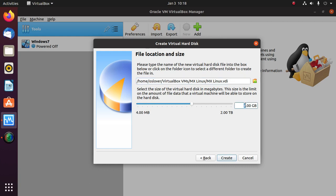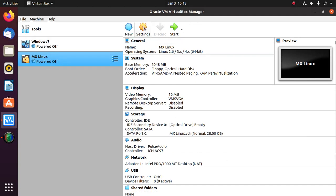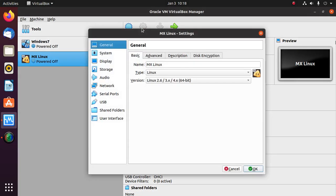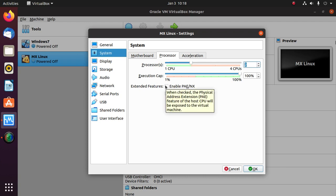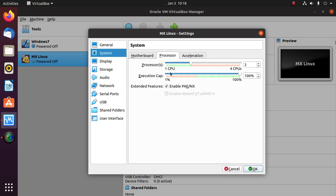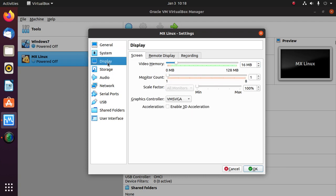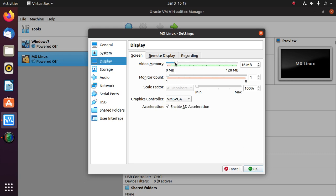You can increase the size of the virtual hard disk. Now change the settings: increase the number of CPUs and enable PAE/NX. Also enable 3D acceleration, select graphics controller VMSVGA, and maximize the video memory.